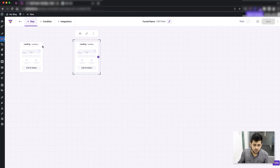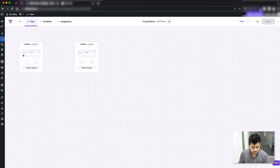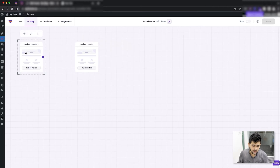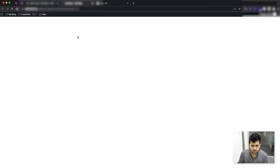If I click on the step and click on the three dots, I have the option to change the name. I can also change the URL slug if I want. Meanwhile, the one that I created from scratch — if I preview that, it's completely blank with no content.